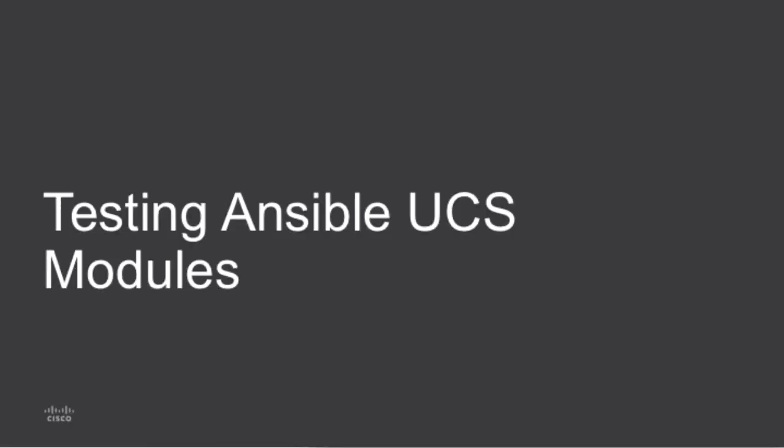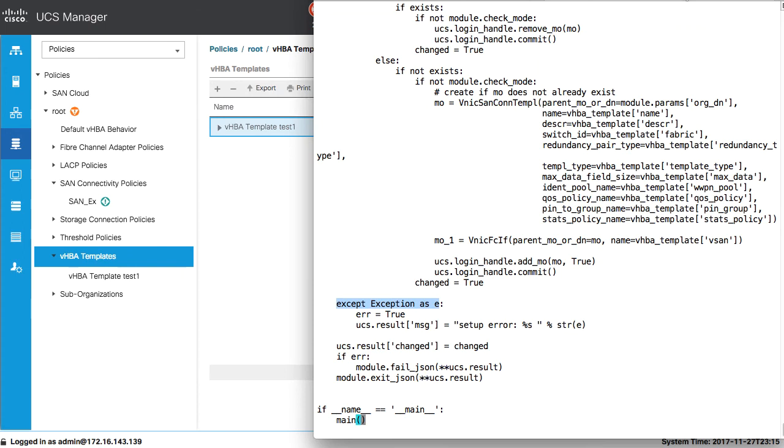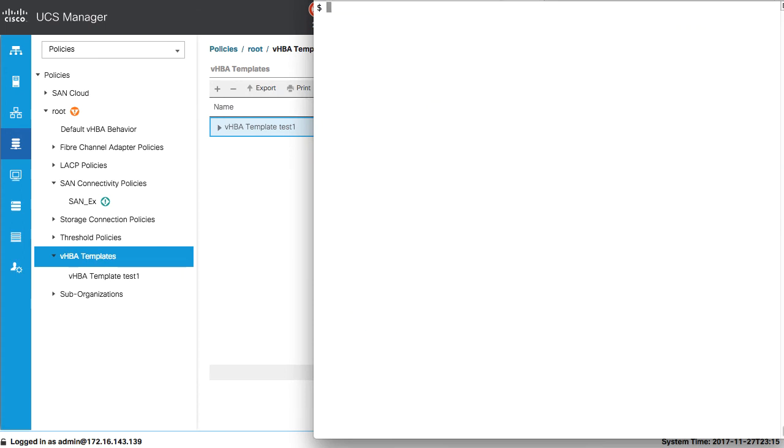So with that overview of the basic coding, code generation, and where to get the XML properties associated with the object, I'll now take a look at how to test these modules with a playbook example.